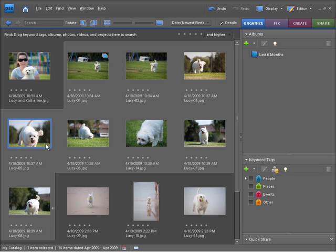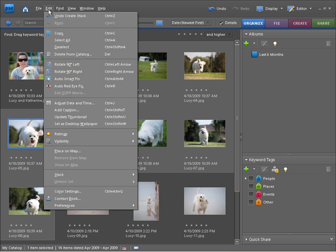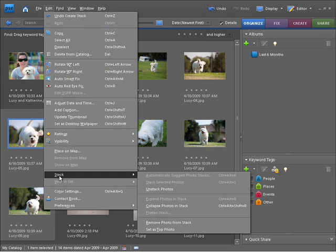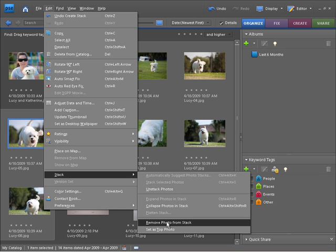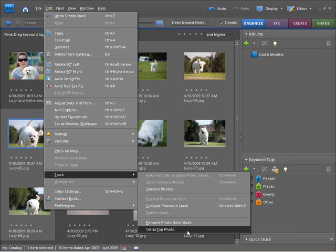So I've got that selected. Again I'm going to come to the edit menu, go down to stack, and then we have an option down the bottom here to set as top photo. So this is the option that allows you to set this photo as the key photo for the stack. So I'll do that.